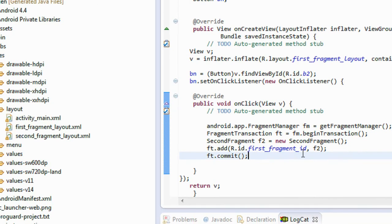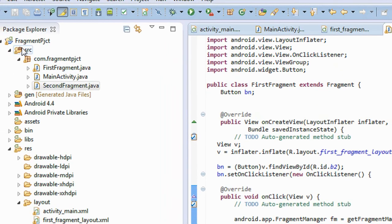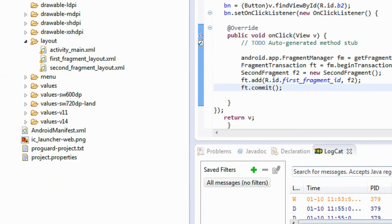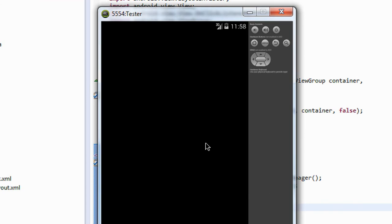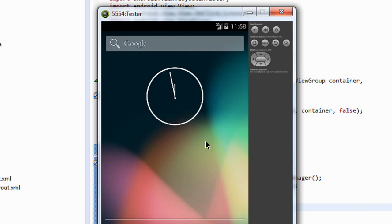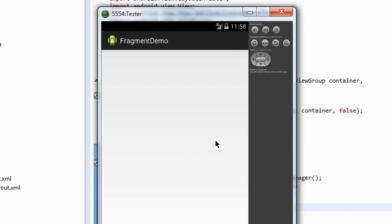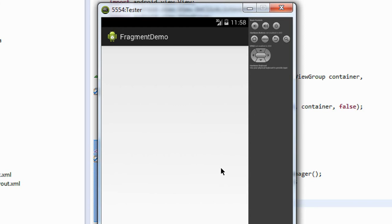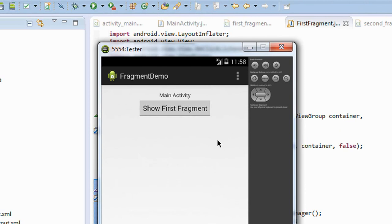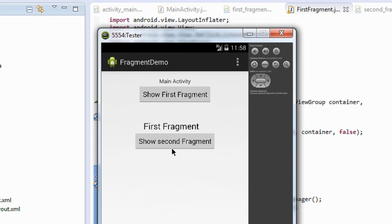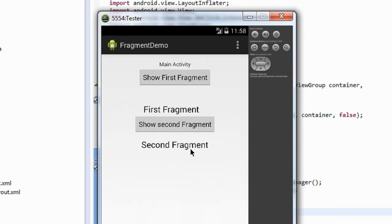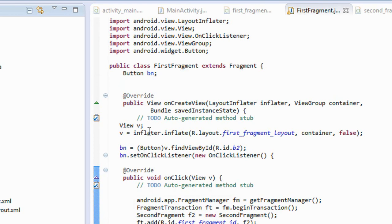Now we can run it. Run as Android application project. Now the project is going to launch and is launched on the emulator. I click the button on the first activity, it will open up the first fragment. And on the first fragment there is an enter button. I click that button and it will open up the second fragment. This is how we add a fragment programmatically into an existing view group or an activity.